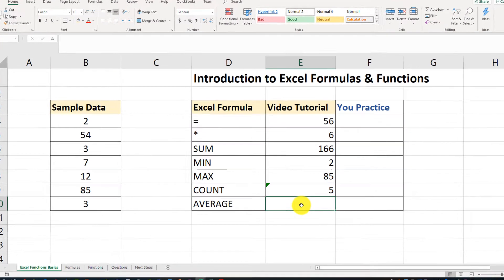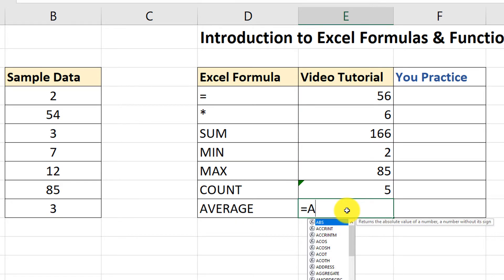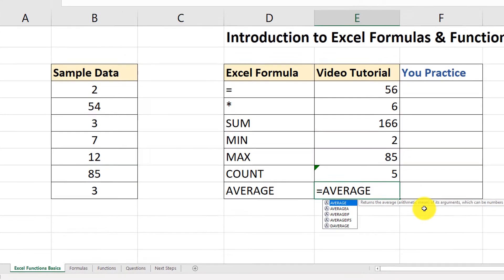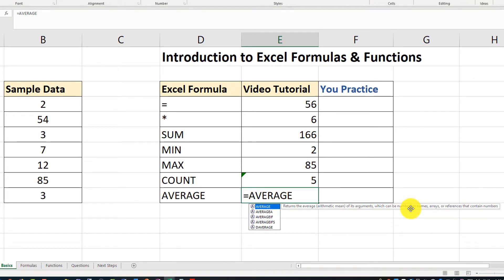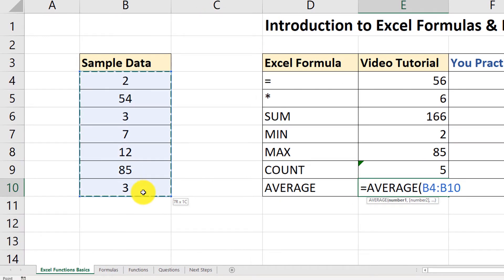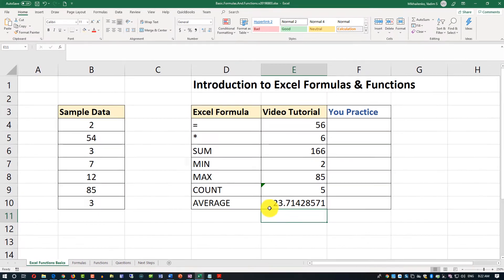And let's look at the last function, which is AVERAGE. To calculate the average, you click equal sign, type the name AVERAGE — it shows you what it does: returns the arithmetic mean of the arguments, which can be numbers, names, arrays, or references containing numbers. Open the parentheses, select the range of seven values, close the parentheses, and this is the average that has been calculated.